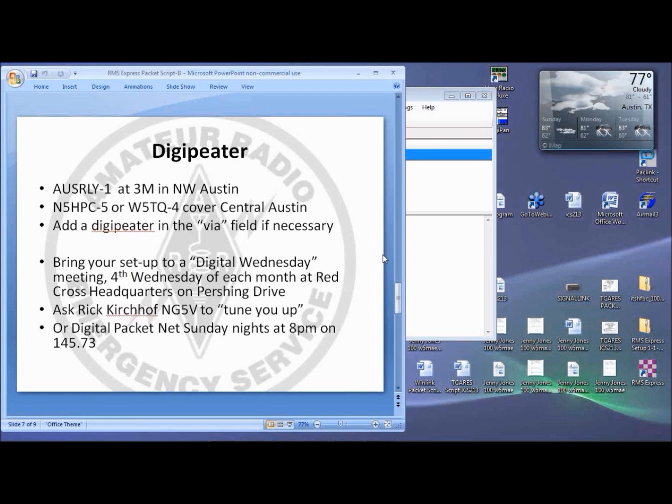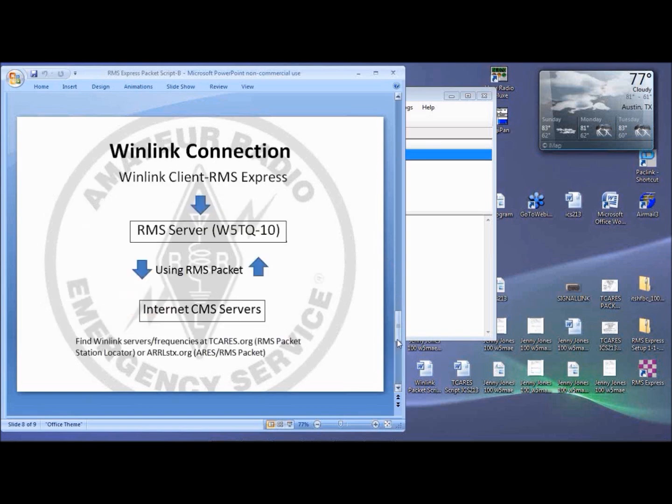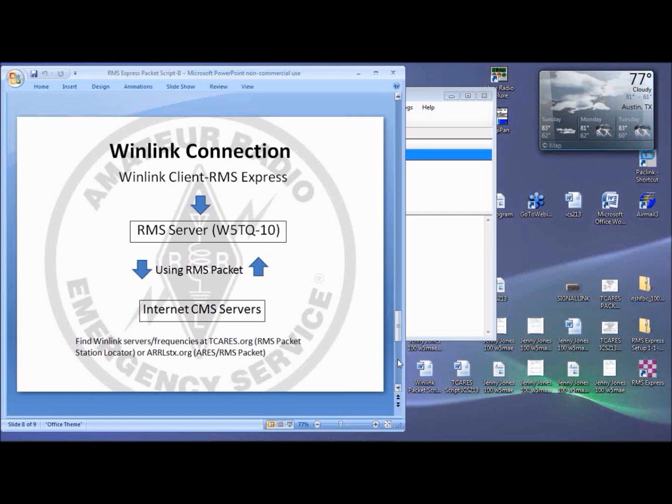Your RMS Express is called a WinLink Client. The Austin CTEC W5TQ-10 station is an RMS server. The term WinLink server is synonymous with RMS server. The server uses one or more programs, including RMS packet, to receive your email and forward it to the internet to a backbone of CMS servers. When you connect to the server from your client, the RMS server queries a CMS server for any email addressed to your station and forwards it to you. It accepts any email that you have posted to your outbox and forwards it to the internet CMS server.